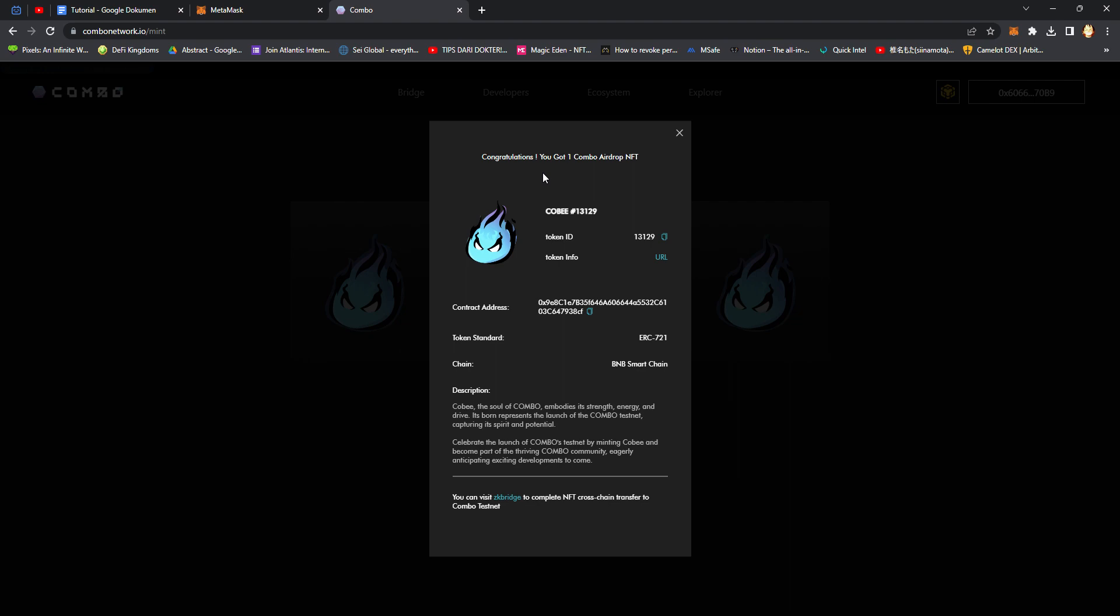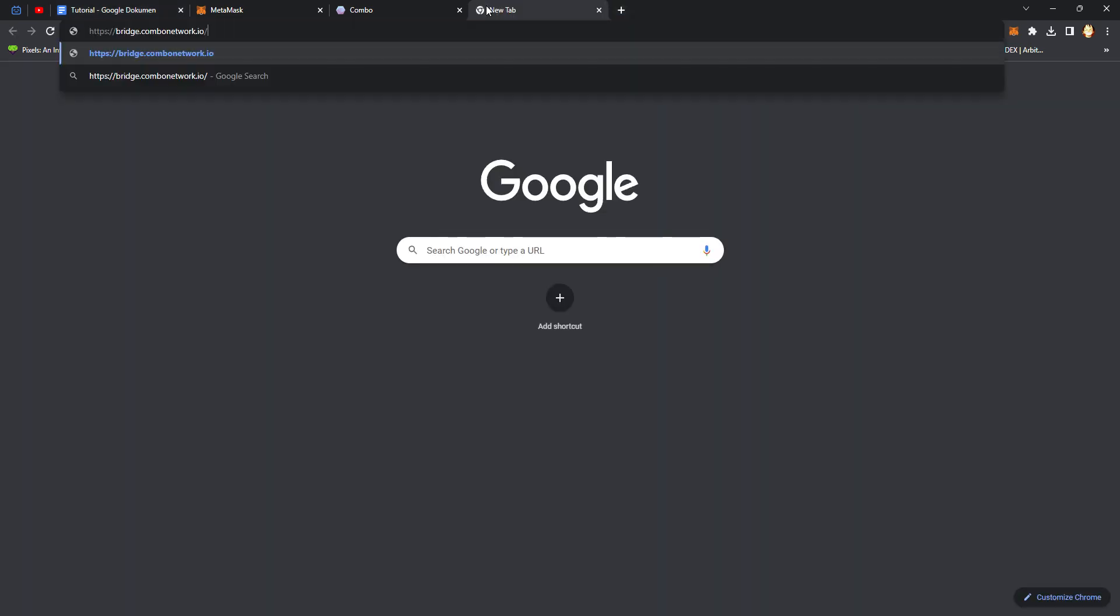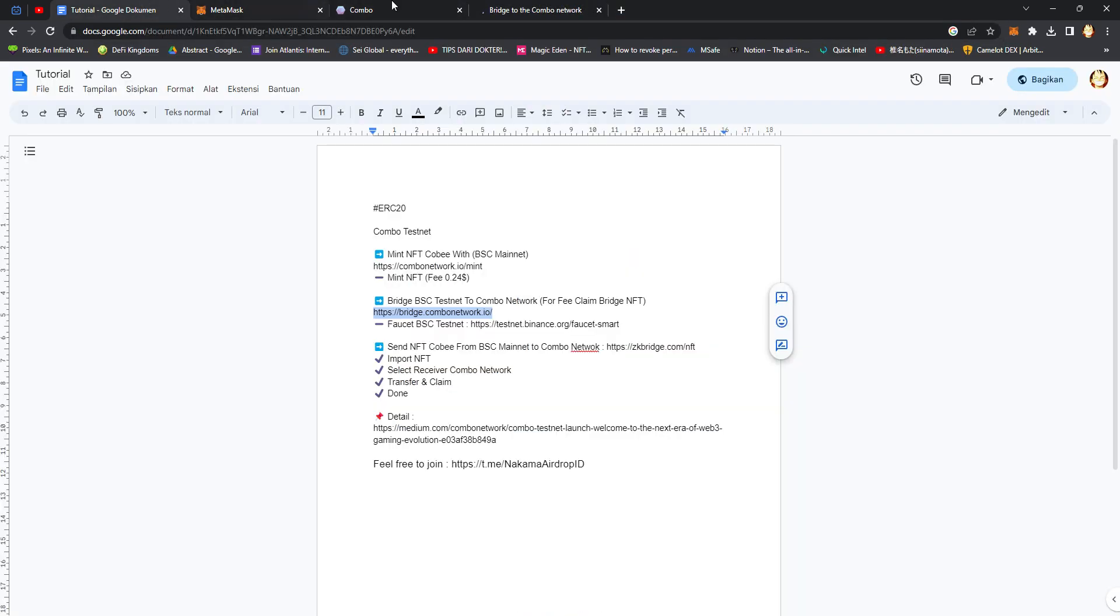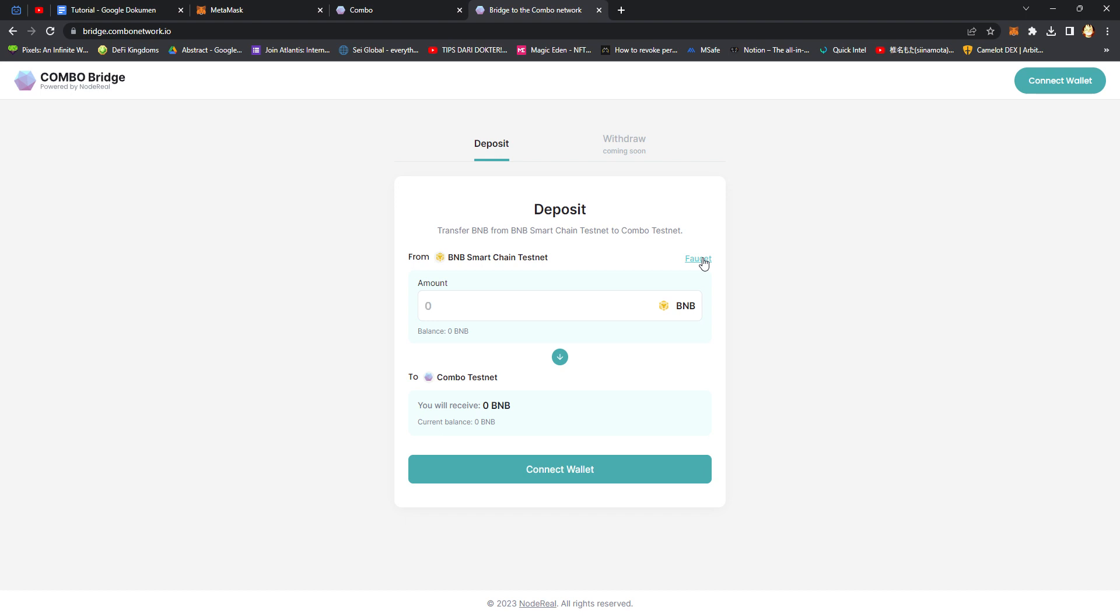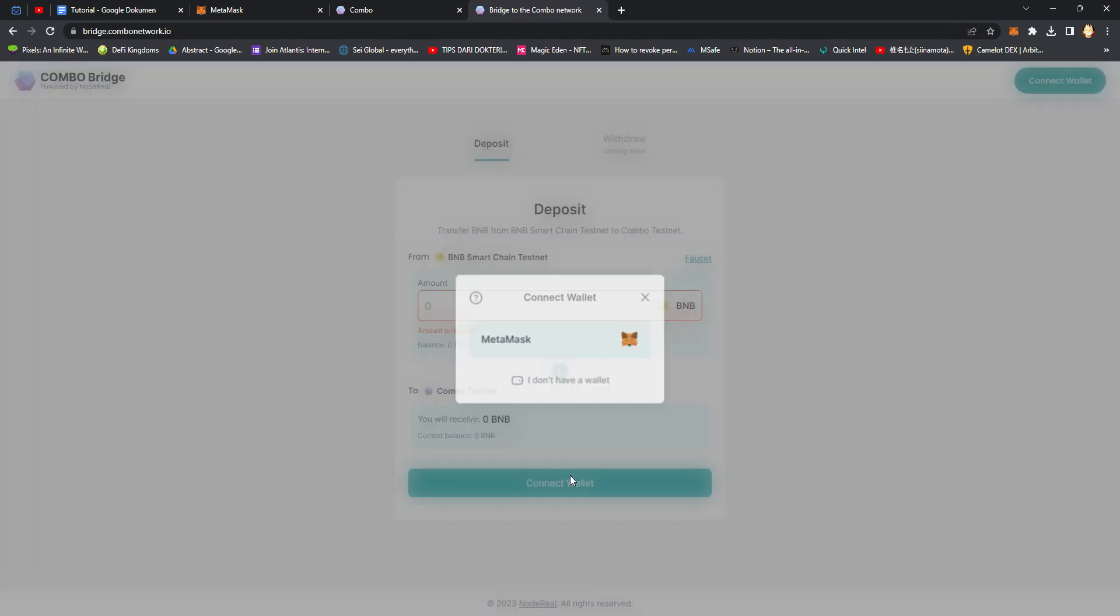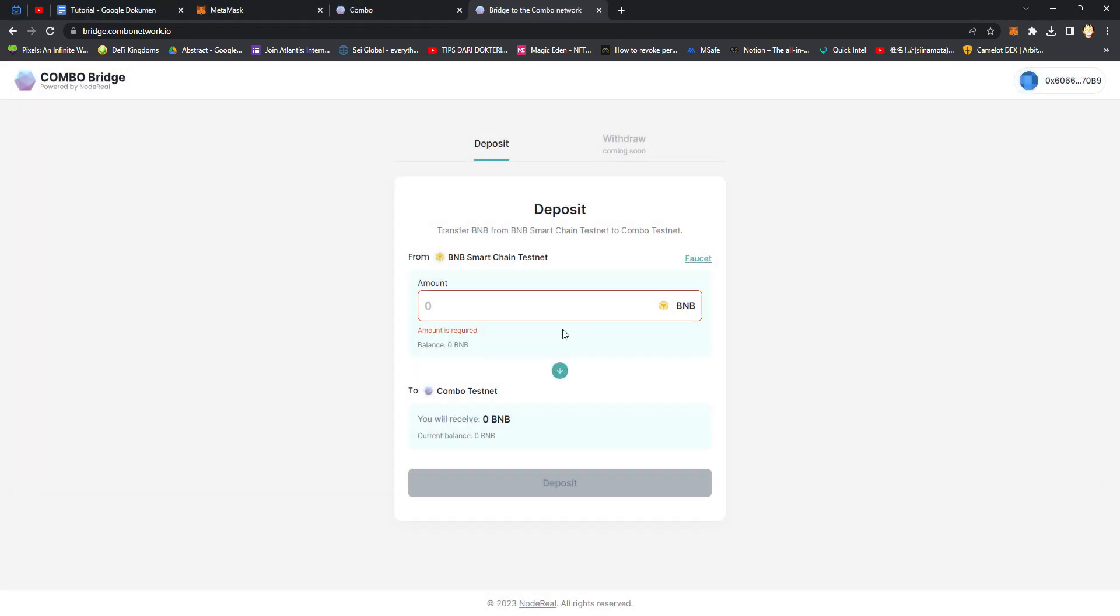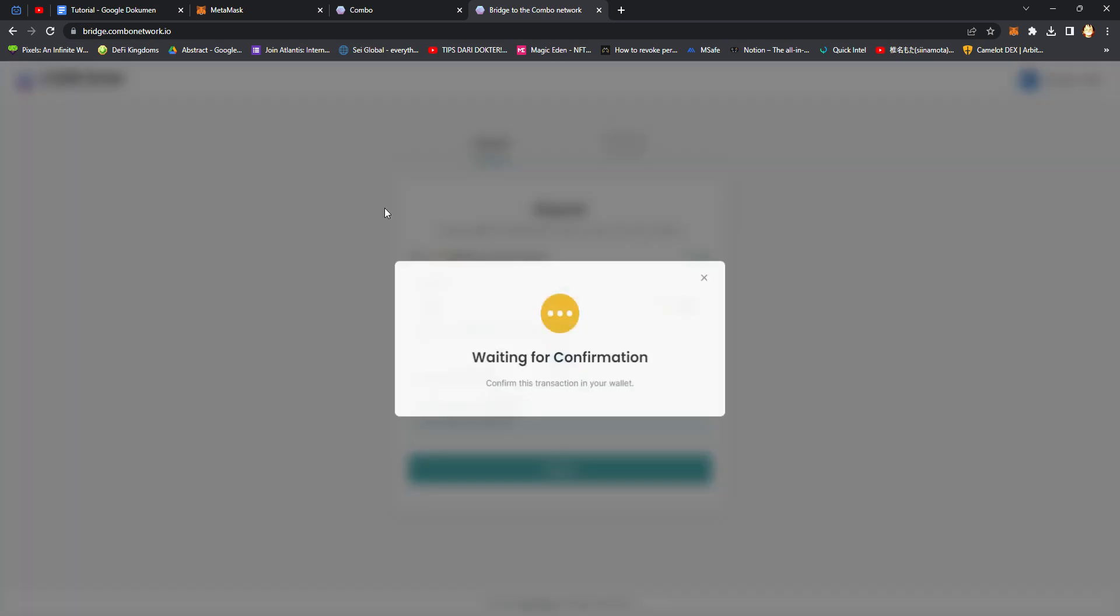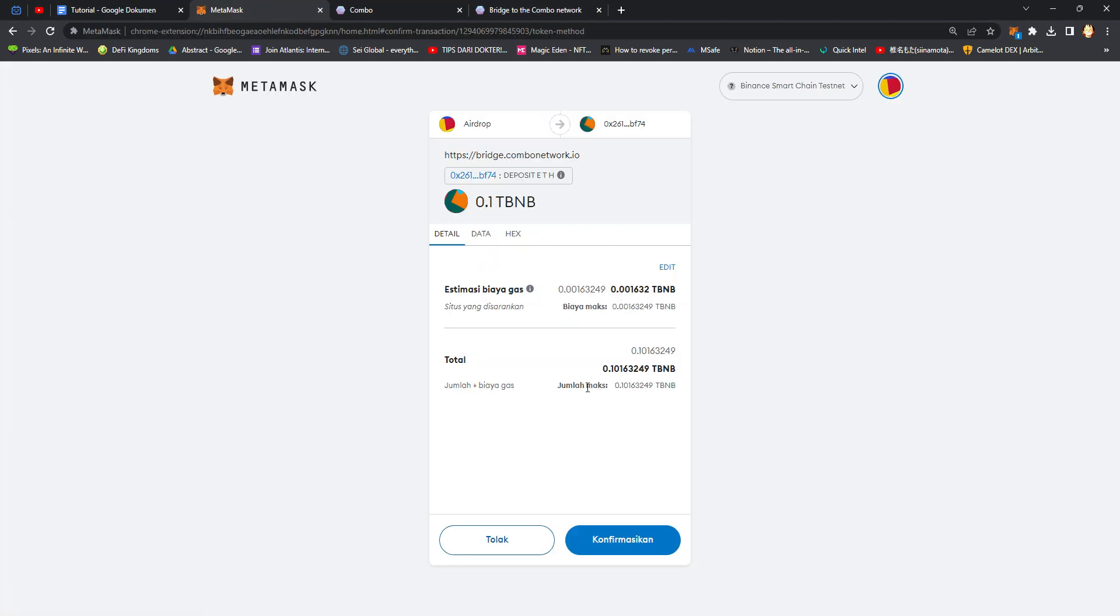BSC testnet tokens. Try to bridge your BNB testnet tokens to Combo network on this website. Just copy paste, agree, connect wallet, choose MetaMask, switch network, input amount, click Deposit, and confirmation.